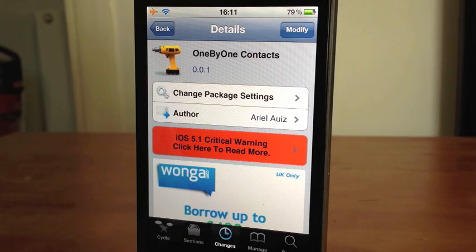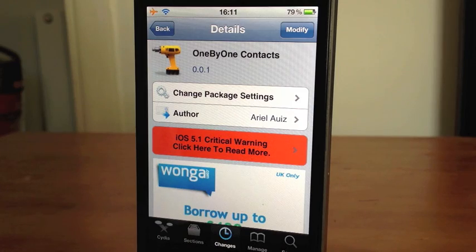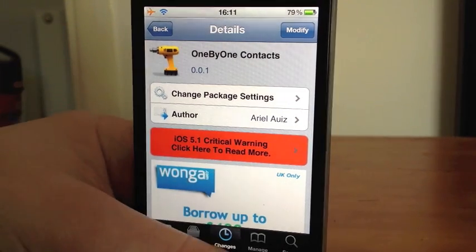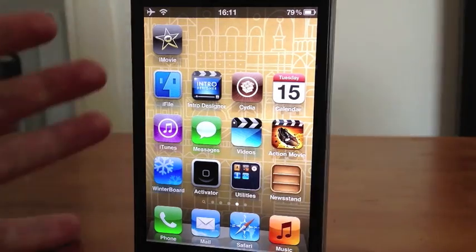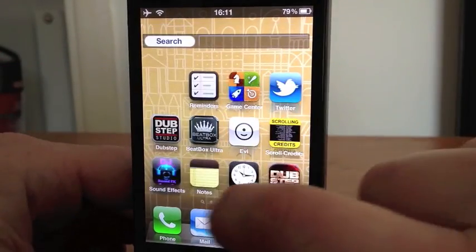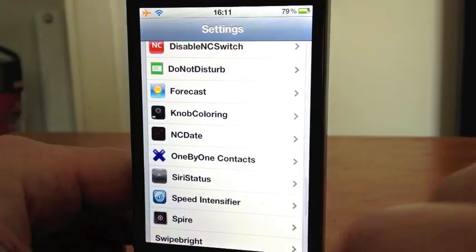Hey guys, Mickey Tech here. We've got a Cydia tweak for you today — this is One by One Contacts. This is free in Cydia. Basically, all this does is delete your contacts individually.